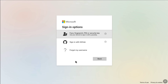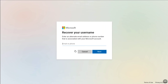Under sign-in options, select 'Forgot my username.' Before recovering your Microsoft account, you first have to recover your username. Even if you don't have access to the email address or username, once you've recovered your username and know the email address, you can recover your Microsoft account without accessing your primary email. Here, you have to enter an alternate email address or phone number that is associated with your Microsoft account.